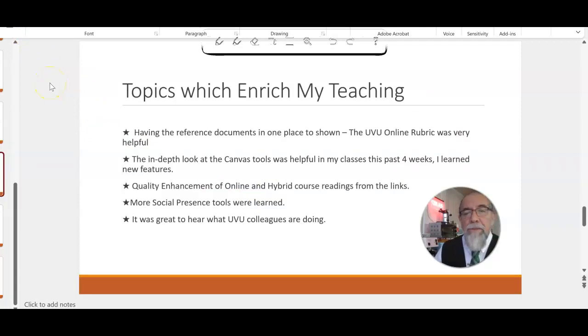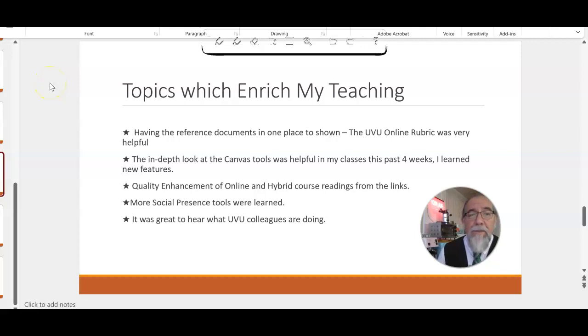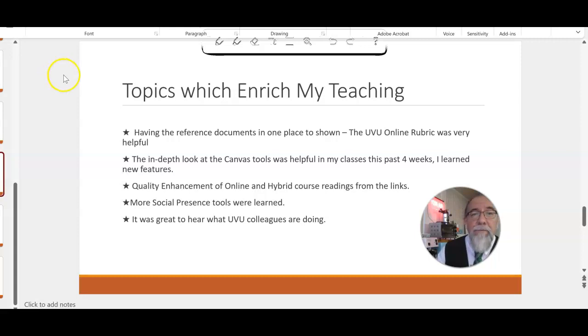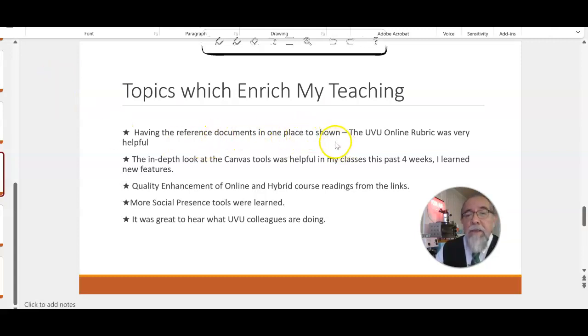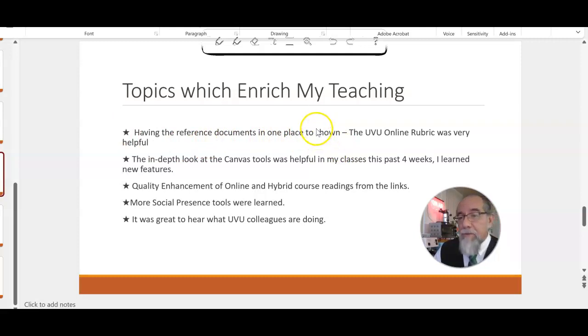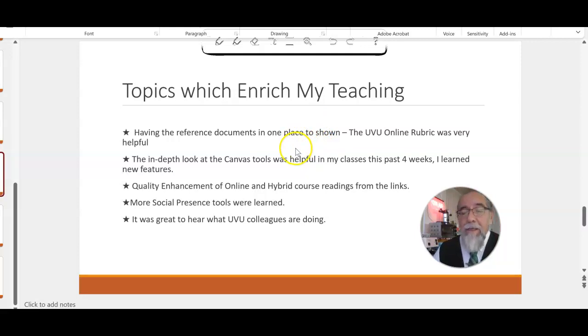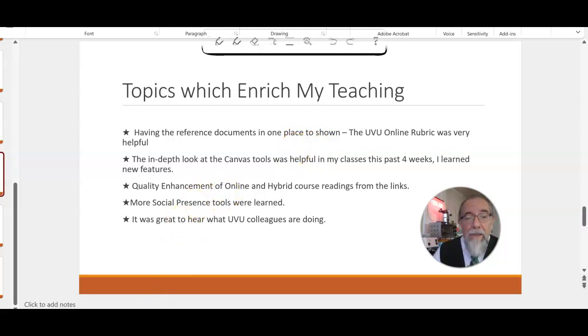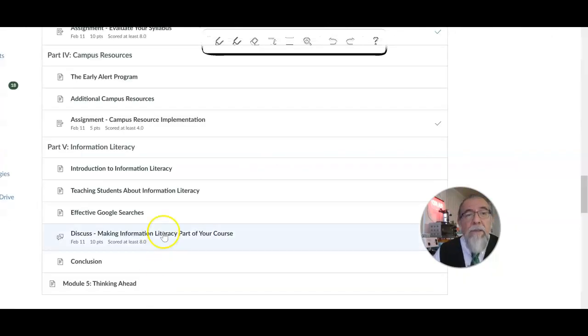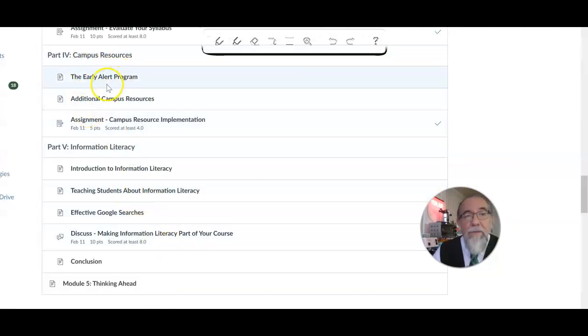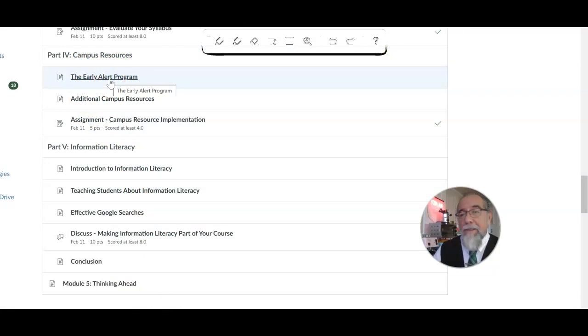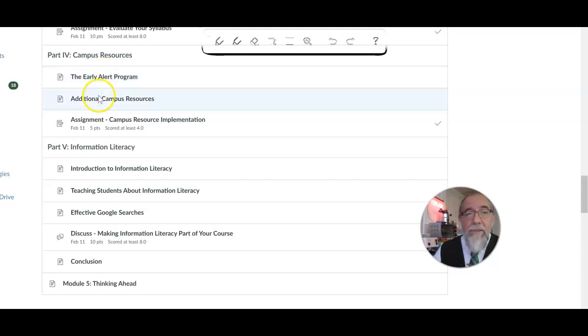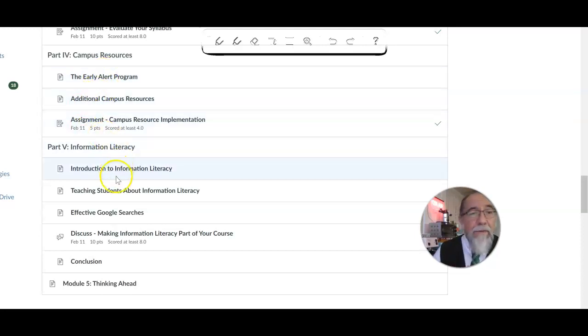Going through this Online Teaching Academy was very valuable to me. I really learned a lot, and there are topics which enriched my teaching. Having all these reference documents in one place to view and to come across, that have solutions to some of the plug-in questions of our day, is very helpful. So I gained a lot from looking at the campus resources, early alert program. I just used it—the nice thing is, these four weeks that we've been together, I've been able to really flip these and turn them back around to immediate use.